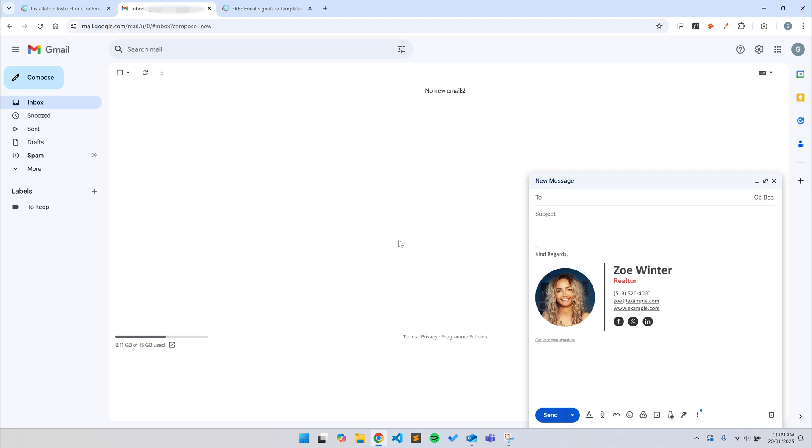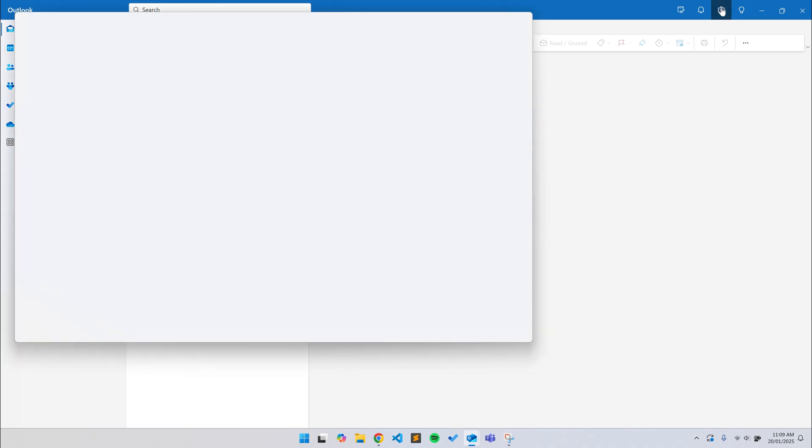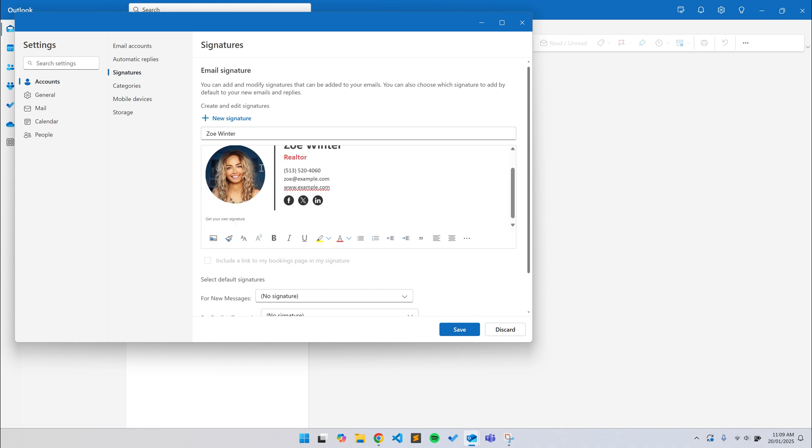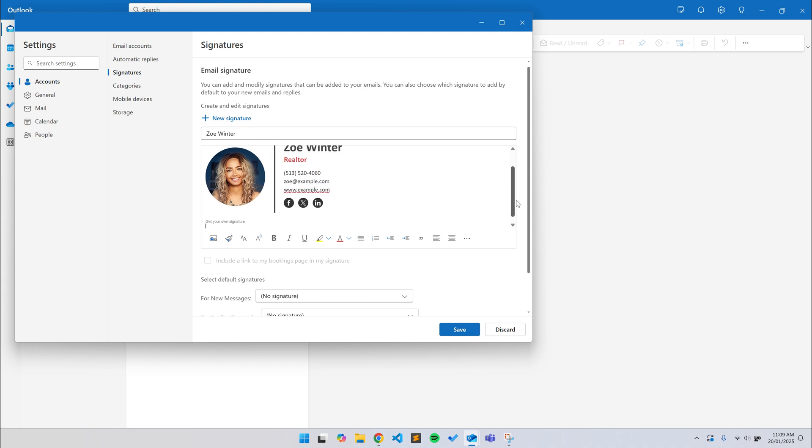I'll also quickly show you how to install it into Outlook now. You just click on the Settings cog at the top. Then, make sure you're in the Signatures section under Accounts. If you already have a signature, you can click on New Signature. Otherwise, just type a name for your signature. Paste the signature into the empty text box by pressing Control-V or Command-V if you're on a Mac. Then, just click Save at the bottom.